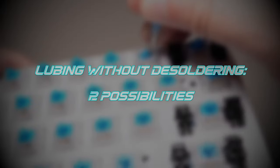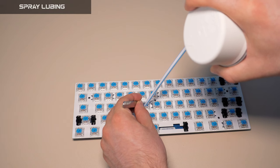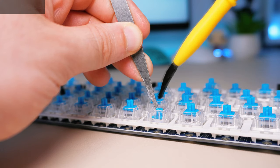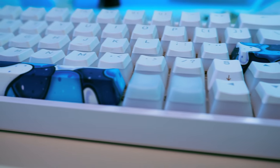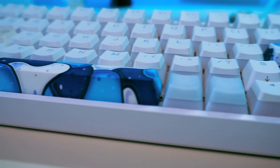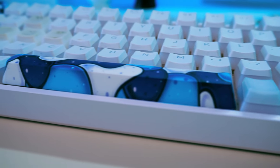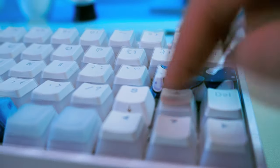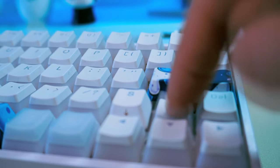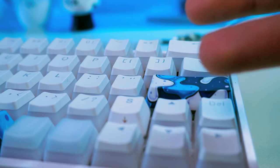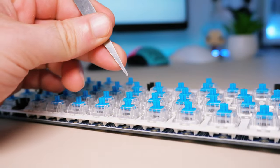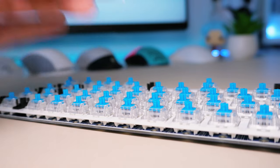For this, there are two possibilities: spray lubing or inside lubing. Spray lubing is definitely the more risky because you can damage your PCB if you put too much and you risk having some keys that don't work. So therefore, I will choose the inside lubing method,